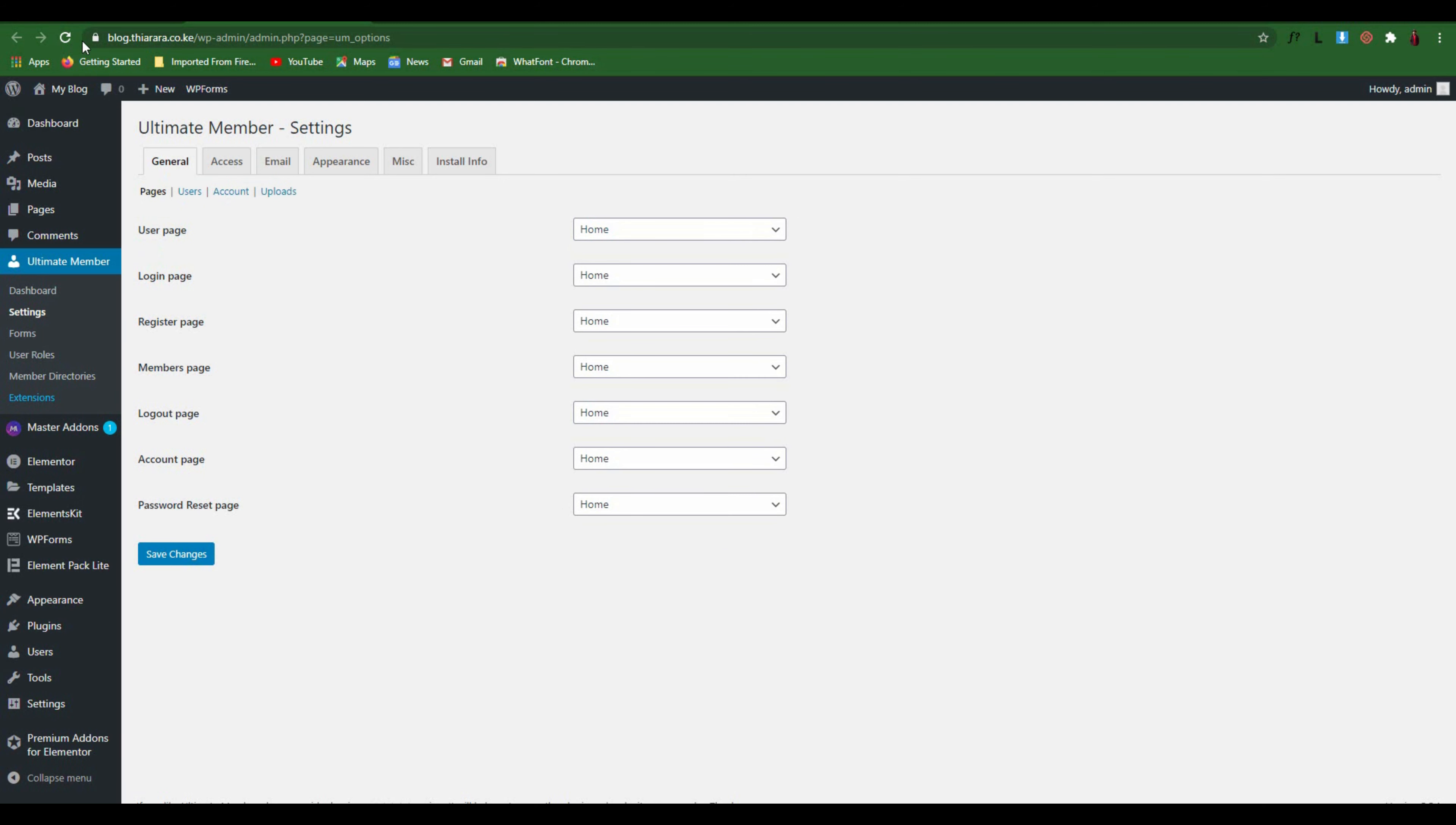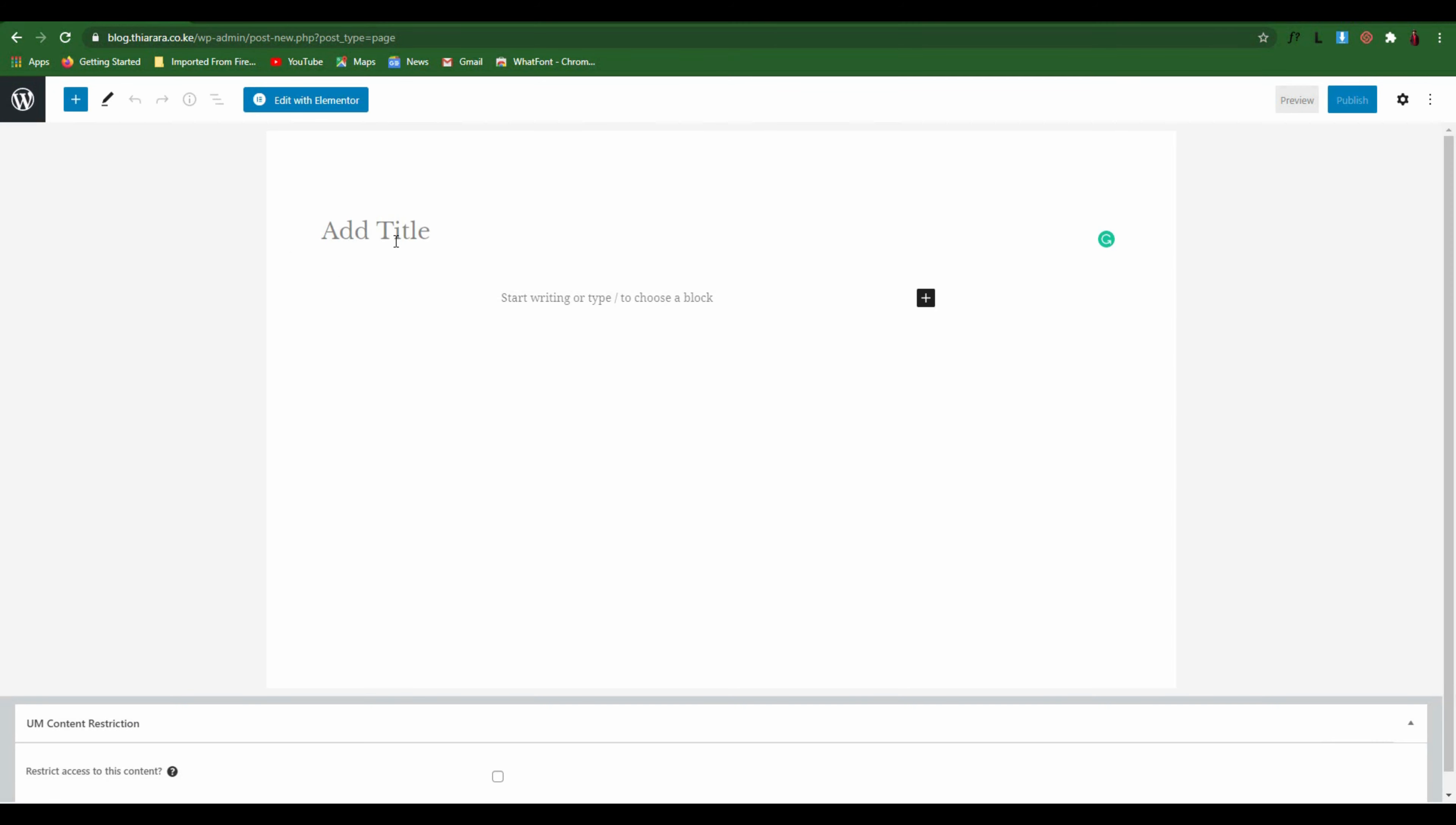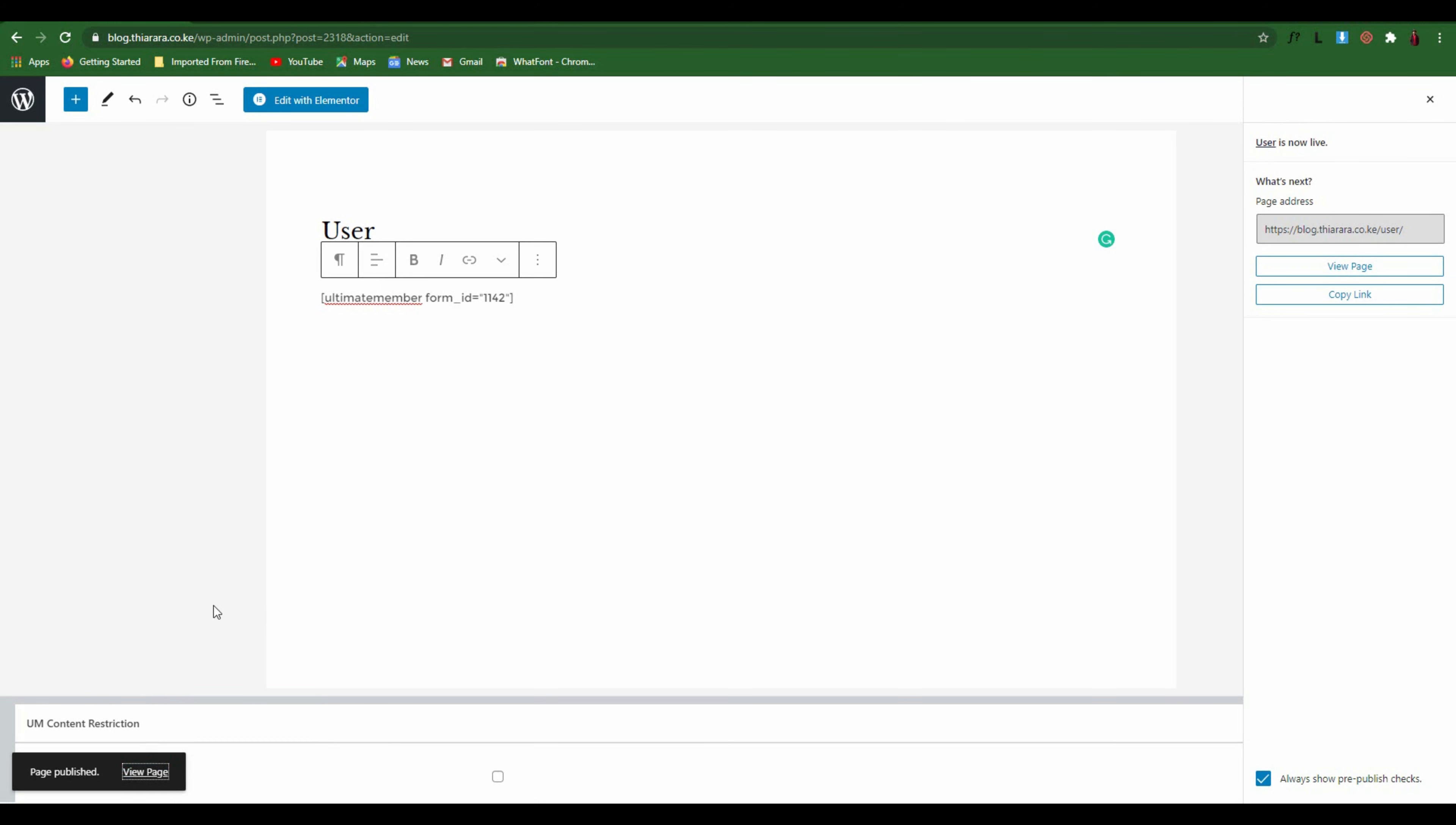The first page that we need to create is called User page. Come here and add a new page, name it User. Copy the shortcode from the description section and publish. After that you can view the page.